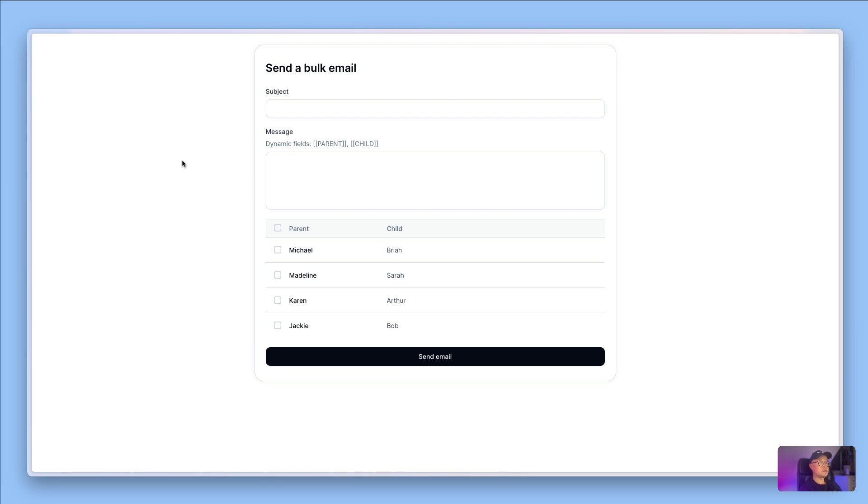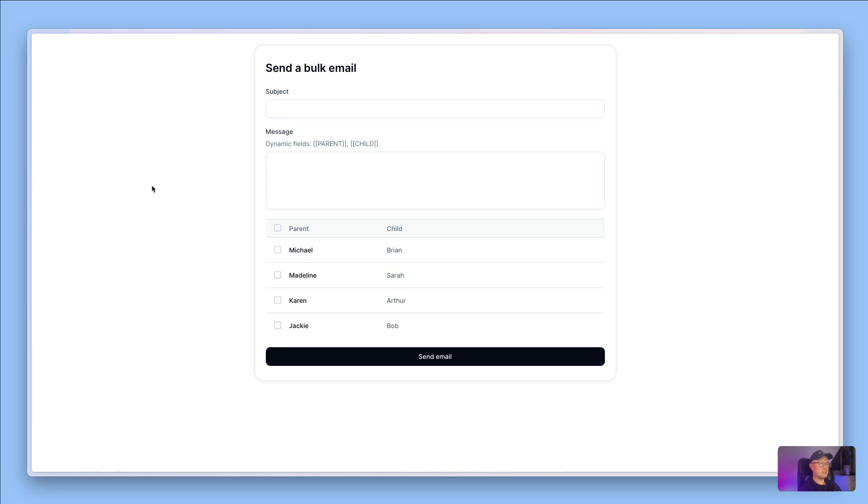This is a quick tutorial on how to give your users mail merge type functionality in your app. What that means is one of your users could send an email to a number of people and they will be able to insert dynamic fields such as the recipient's name into the email.